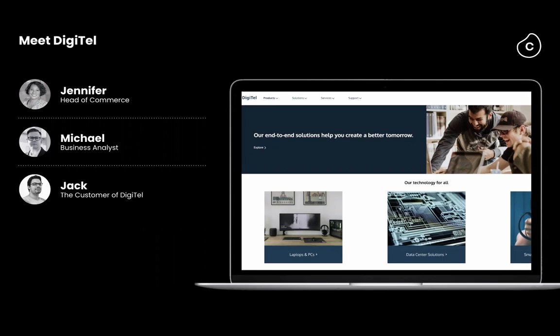Let's meet the company Digitel and see how they leverage the CXP to solve a very real and common challenge. Lately, Digitel, who is selling electronic devices, has been struggling with increasing revenue leakage and declining customer satisfaction due to late deliveries.